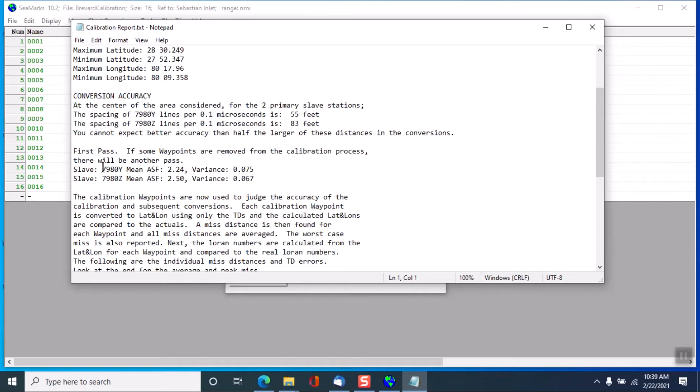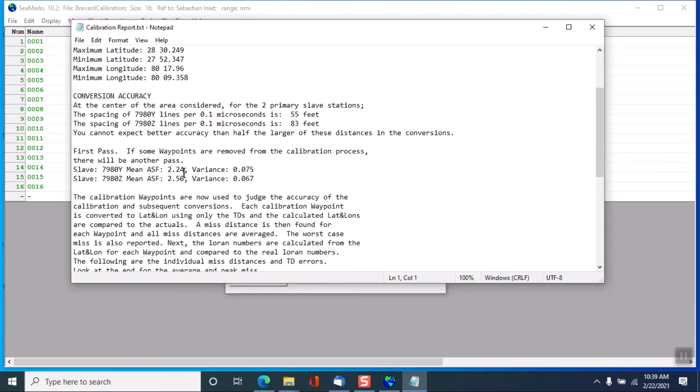Now on the first pass of calibration, and there'll be multiple passes if some crappy data was brought up—in other words, the ASF values are greater than 5. This shows that the mean ASF value for the Y slave is 2.24, and the mean value for the Z slave is 2.50, and the variance is fairly small.